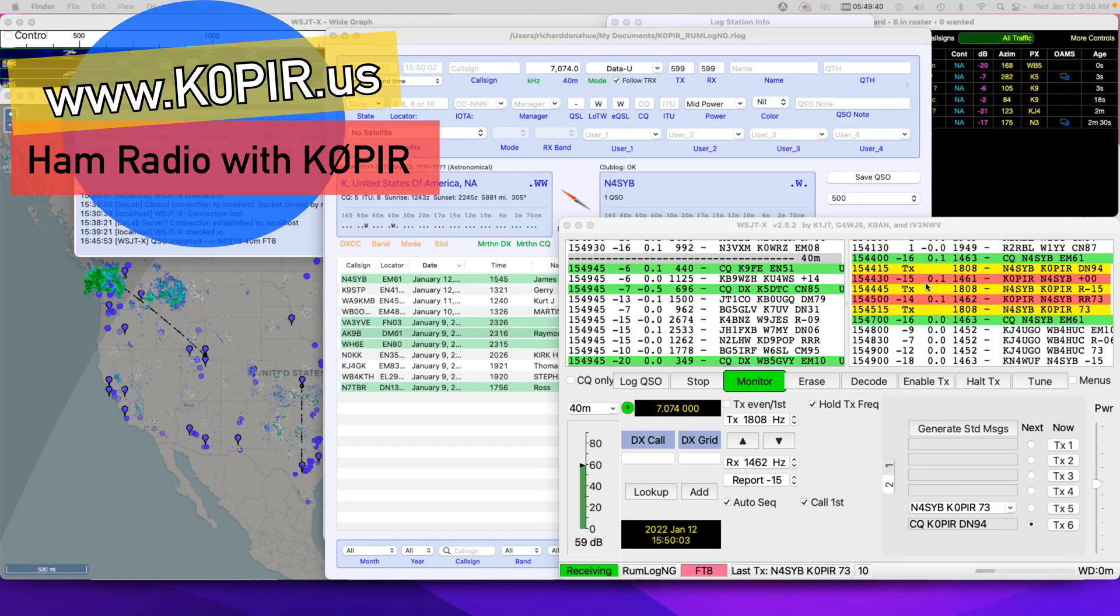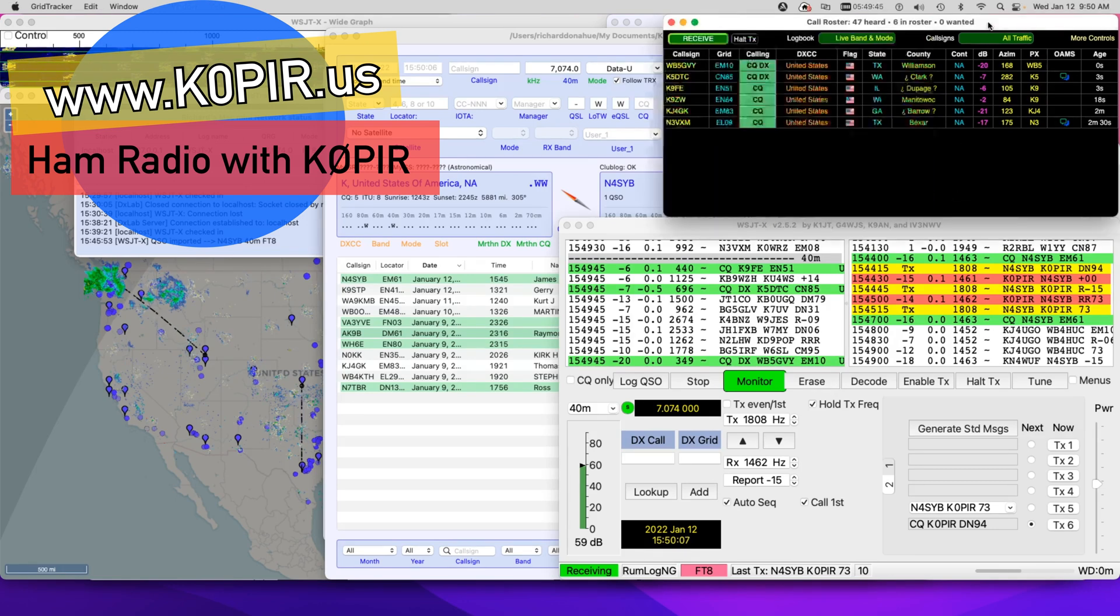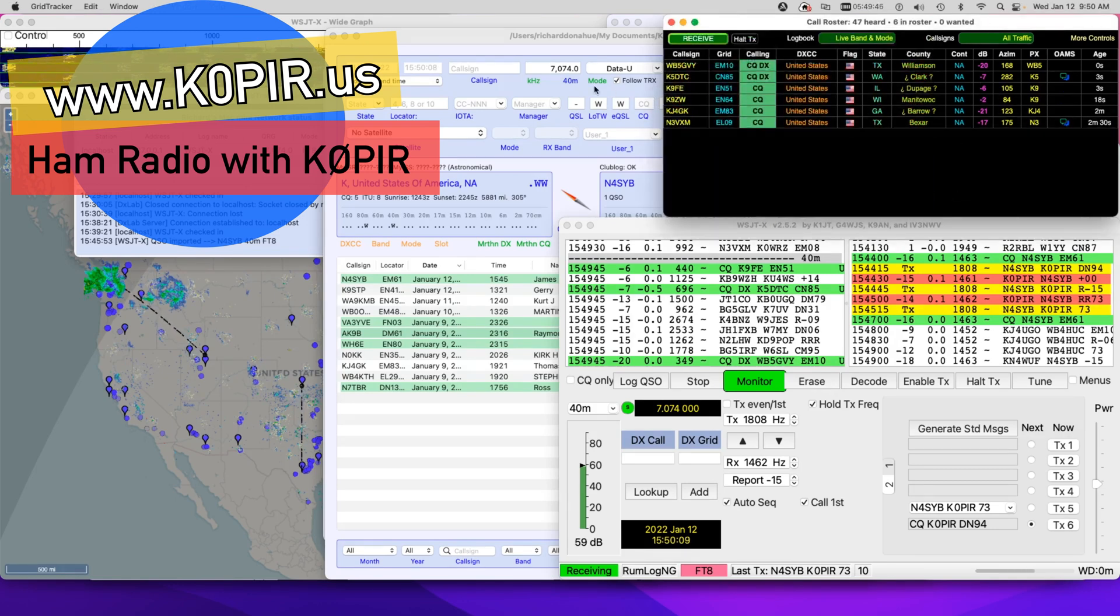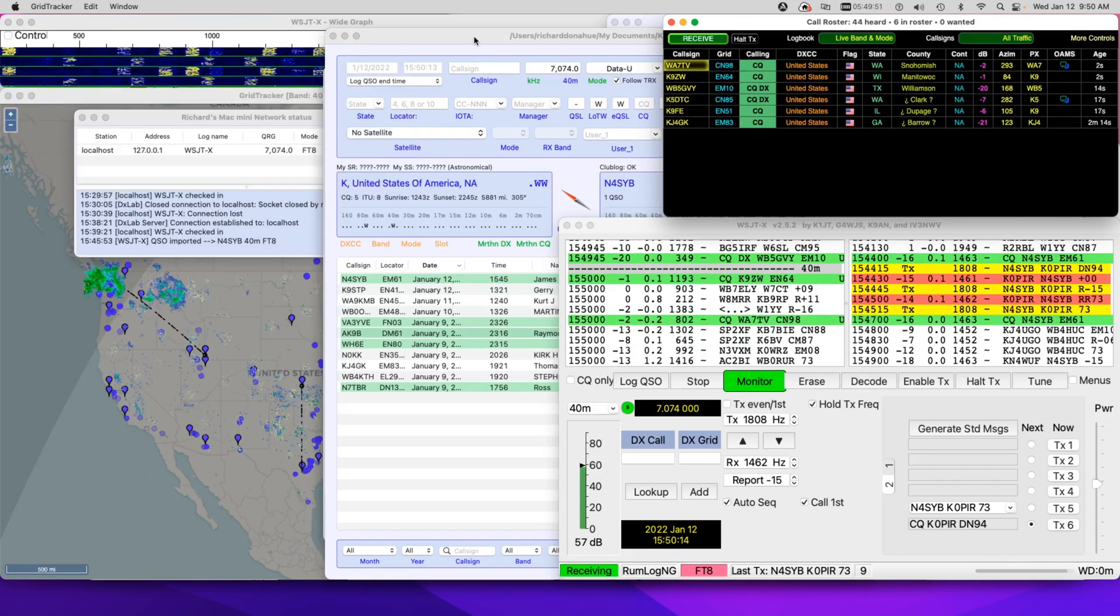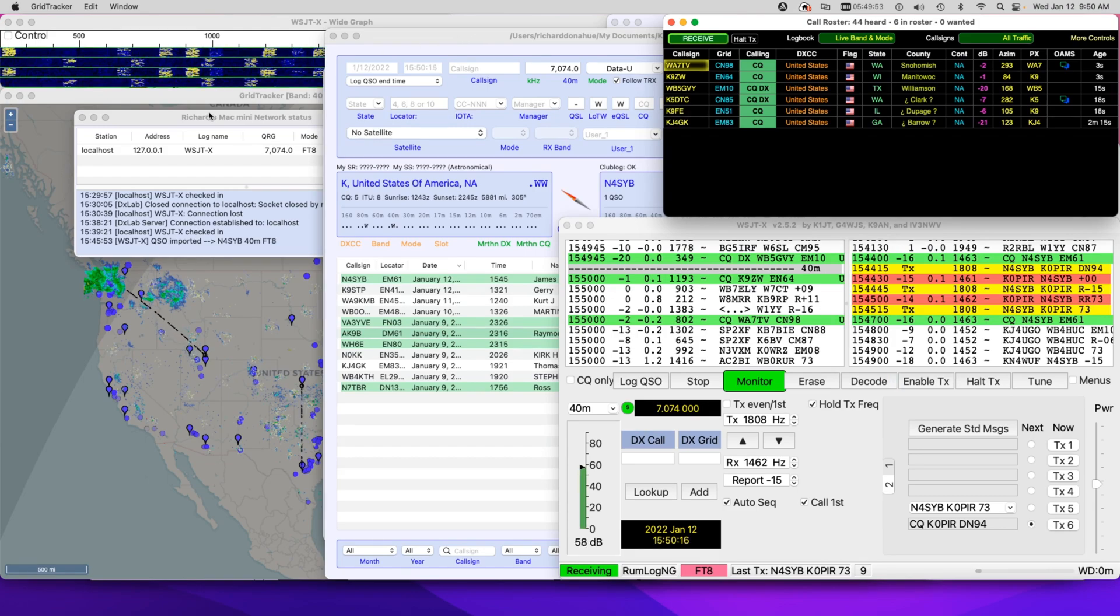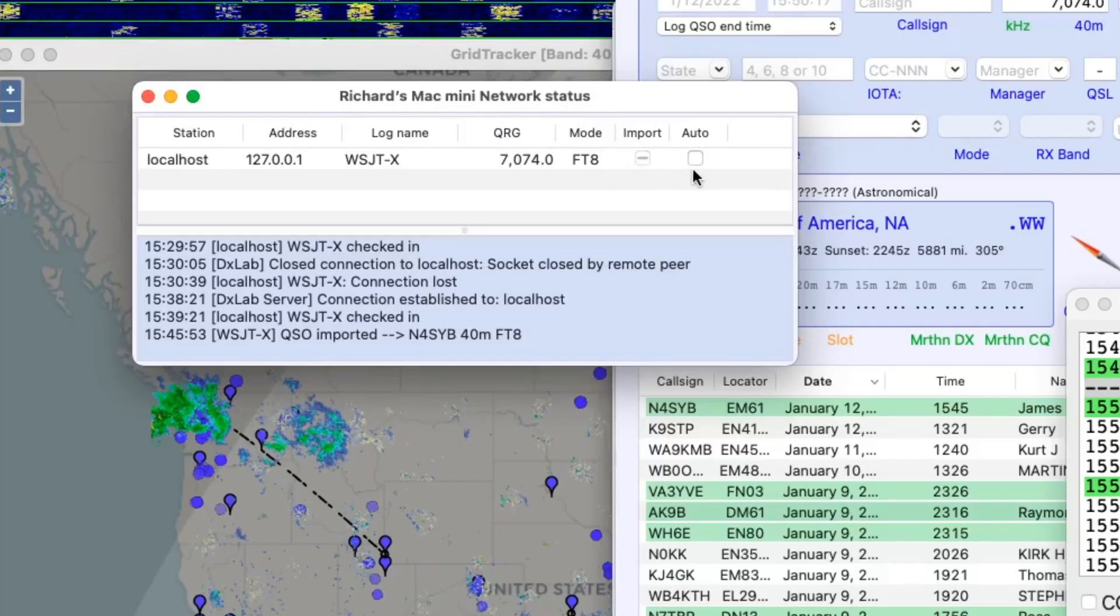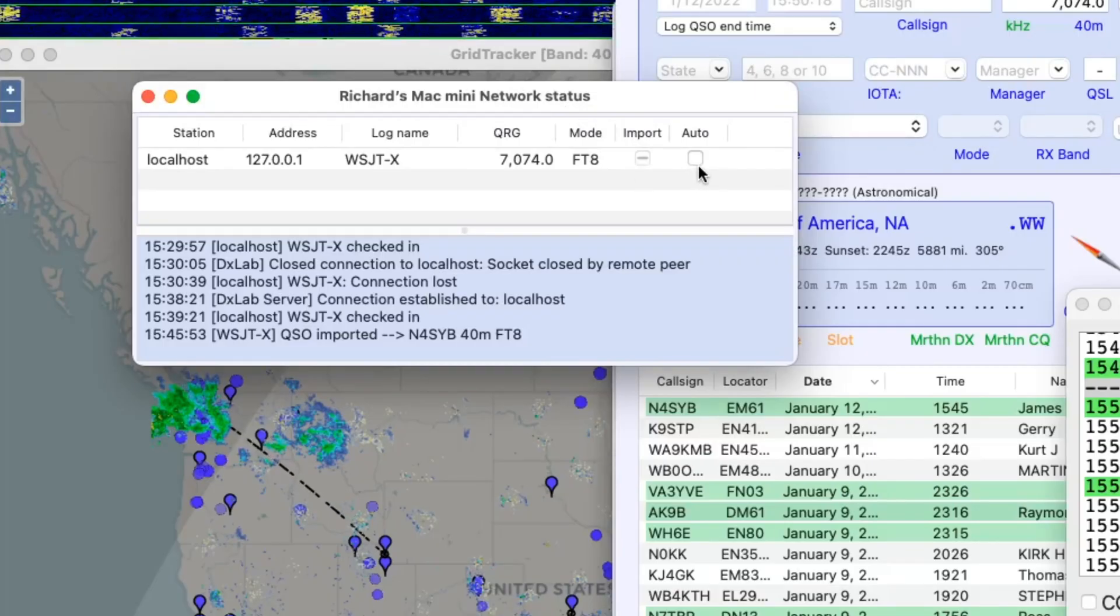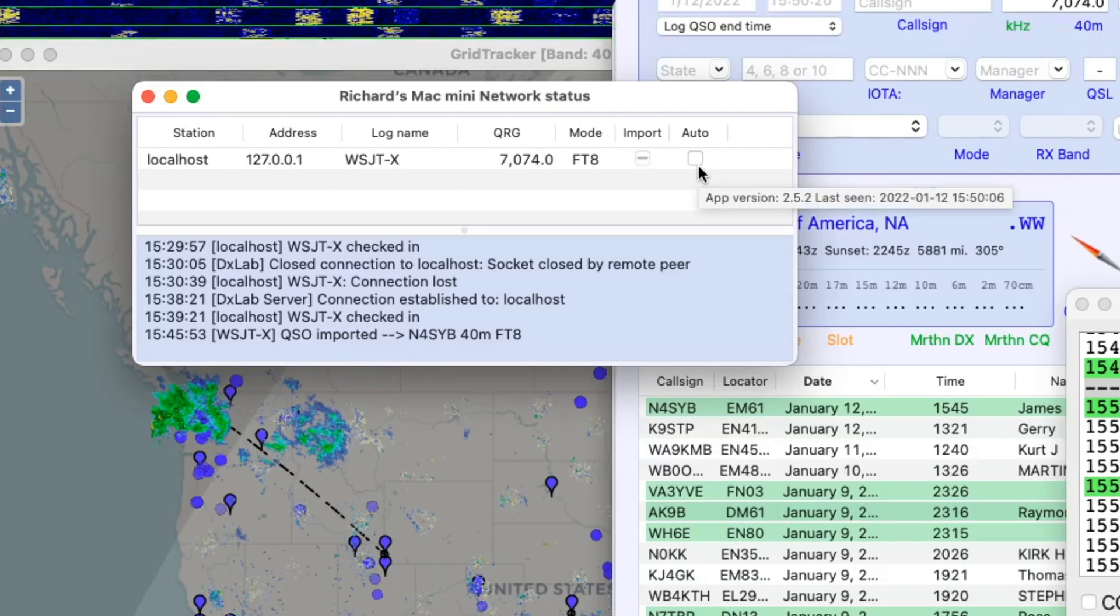Rumlog-NG, WSJTX and Grid Tracker. But when I add Grid Tracker to the mix, I lose the ability to start the transmission automatically with Rumlog when I'm using the auto setting in the network status. Take a look at my last article, I'll put a link below.